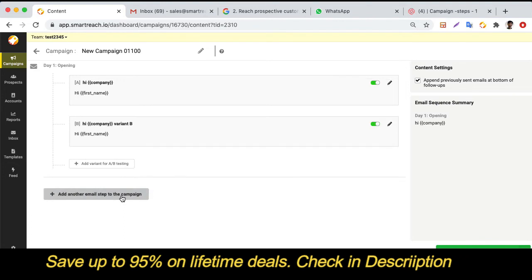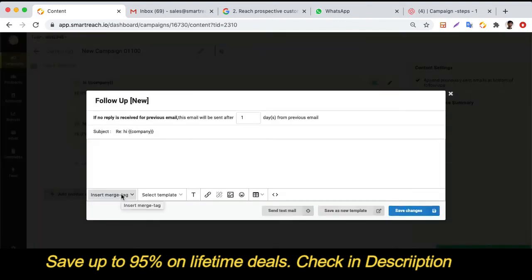The next step is creation of an automated follow-up. If there is no response from a particular prospect, you can automatically send a follow-up after a number of days you choose. For example, if you choose three days and there is no response in that time, SmartReach will send an automated follow-up to that prospect.